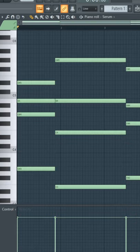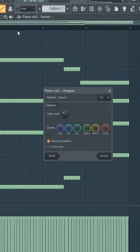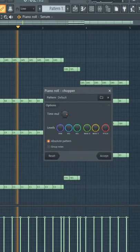If you want to chop your notes differently, you can press ALT and U and then SPACE to play it and change that.